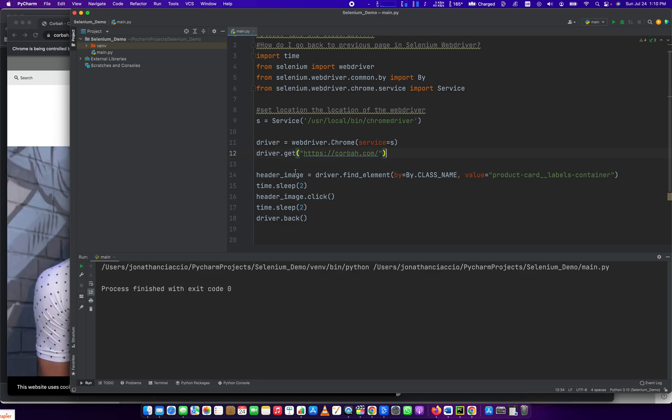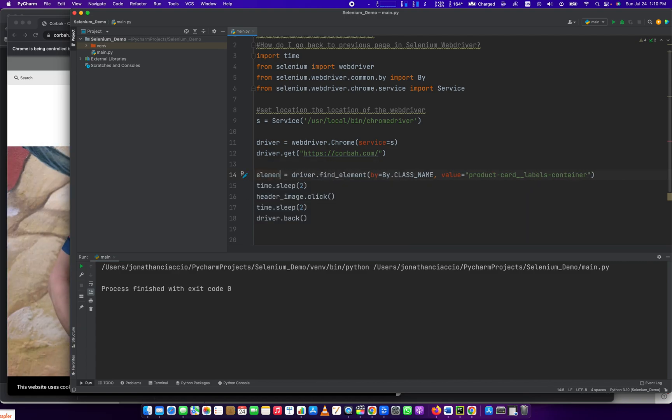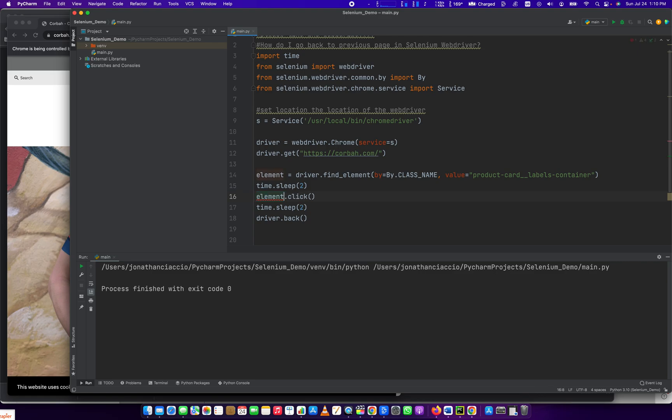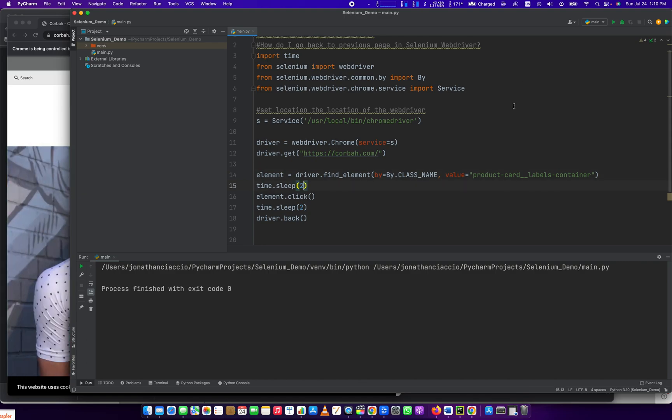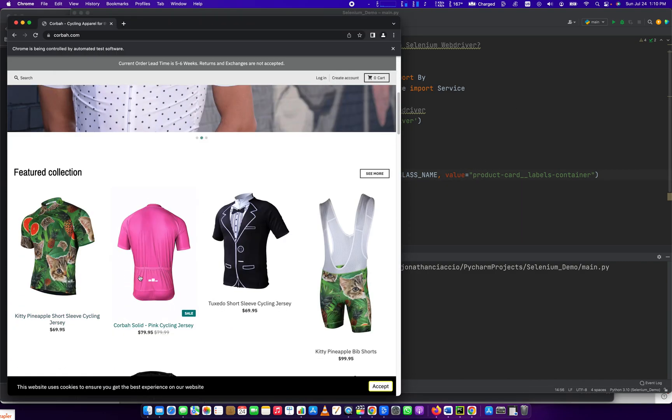So we have this element, we'll just call it element. And element equals driver.findElementByClassName, and then you pass the value of that class here, which is product card. So that corresponds to one of these images.